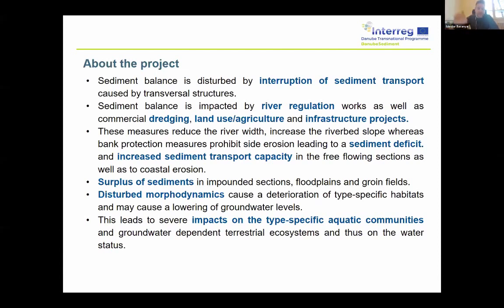This yields erosion and bed incision in the free-flowing sections of the Danube river. At the end of the day, reaching the Danube delta, these erosion influences create a deficit of sediment in the delta region as well. There is a surplus of sediments in the impounded sections — in the upstream part of the hydropower plants and in the flat plains — meaning there is a strongly disturbed dynamics of sediment transport.